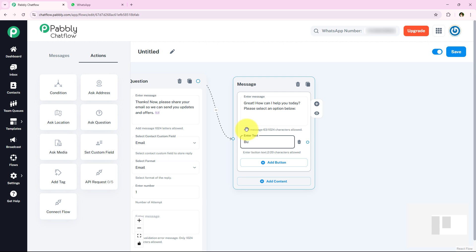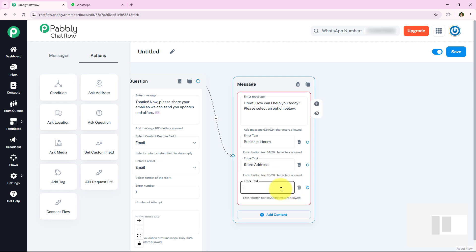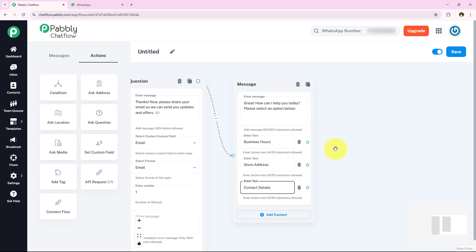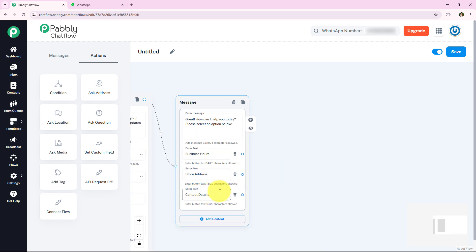I am adding all three buttons one by one — first Business Hours, then Store Address, and then Contact Details. Now I have given three options to my customer. Next, we will add messages for what happens when they select each option: Business Hours, Store Address, and Contact Details.